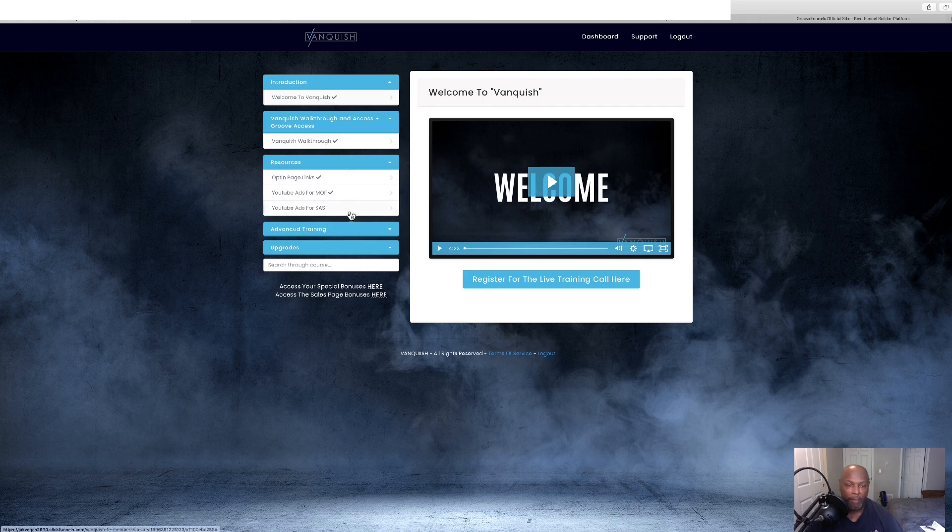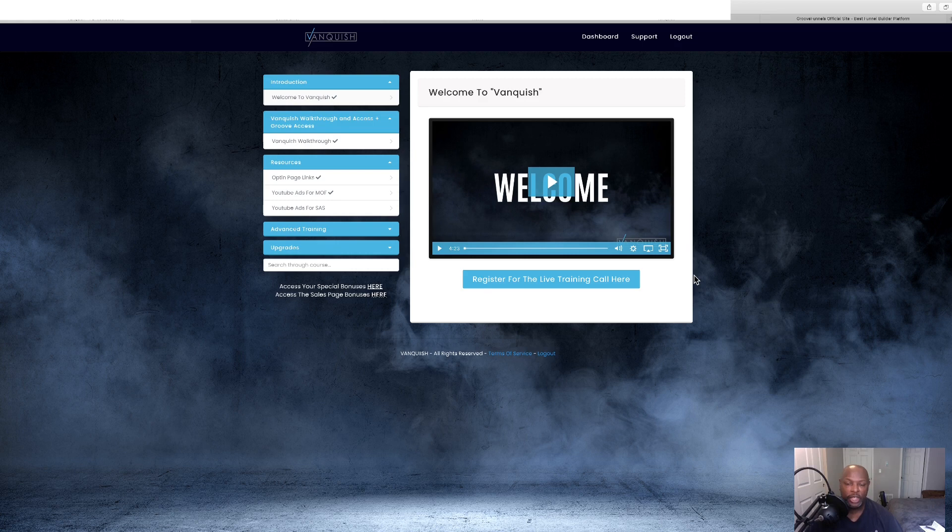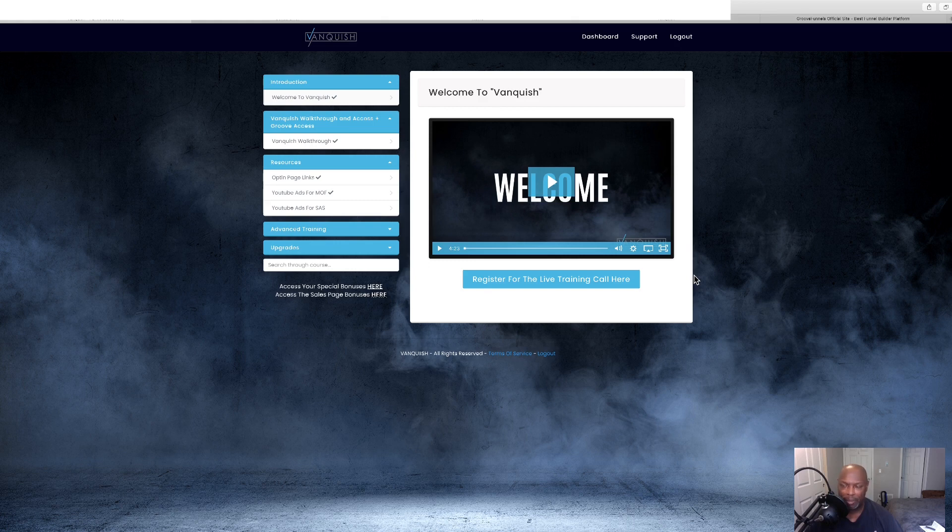These are training modules plus two softwares that are going to help you make money online. This is a new product by Jonah Armstrong and Mike Felsay. Mike, I hope I said that right.